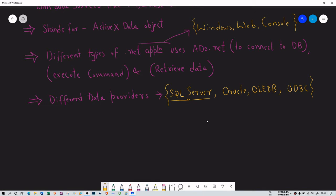Now if you see Visual Studio, I have Visual Studio 2010. I'm using a very obsolete version of it, but it gives me good performance and I don't want to deal with the lengthy download of Visual Studio 2019 or 2017. That's why I have Visual Studio 2010. Now it's important to understand what SQL Server is — it has two varieties.